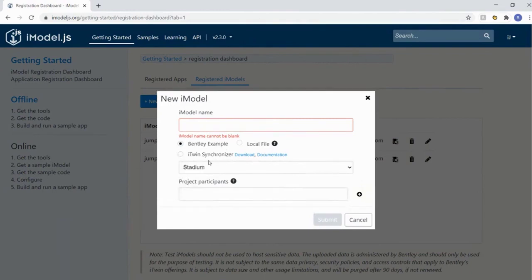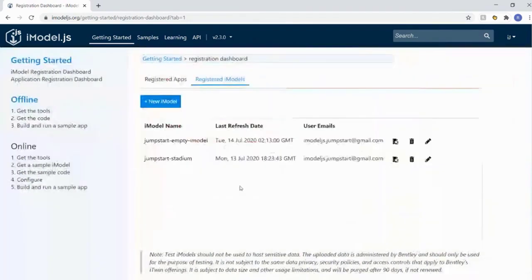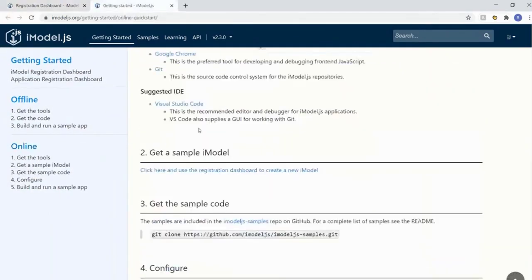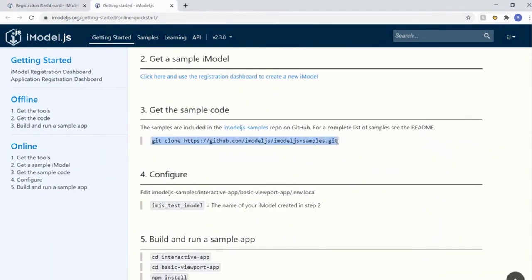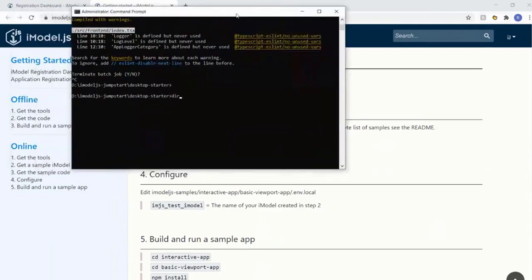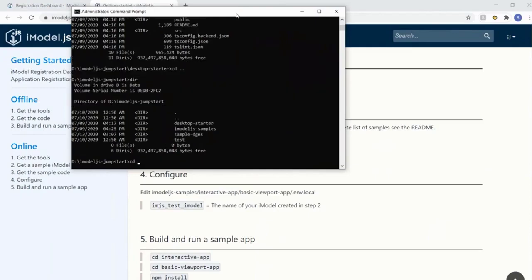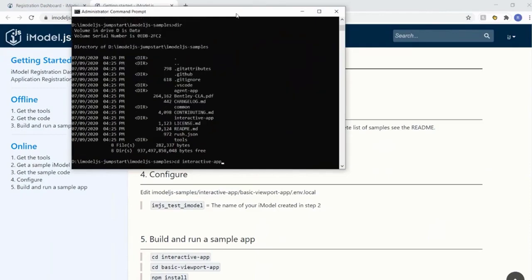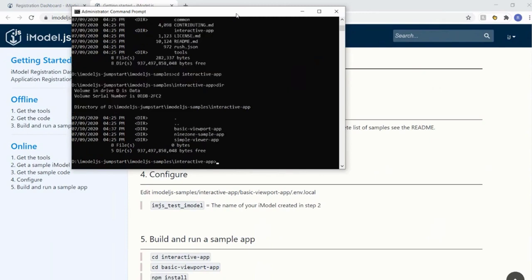I'll try out an iModel example from iModel Hub - I created a stadium sample already to save time. You'll see sample code here - this is our iModelJS samples repo with a bunch of web examples. Earlier we saw desktop; this is the web case. We have interactive apps giving you a list of web apps at varying levels of complexity. The basic viewport app is the most basic web app - just a viewport for experimenting.